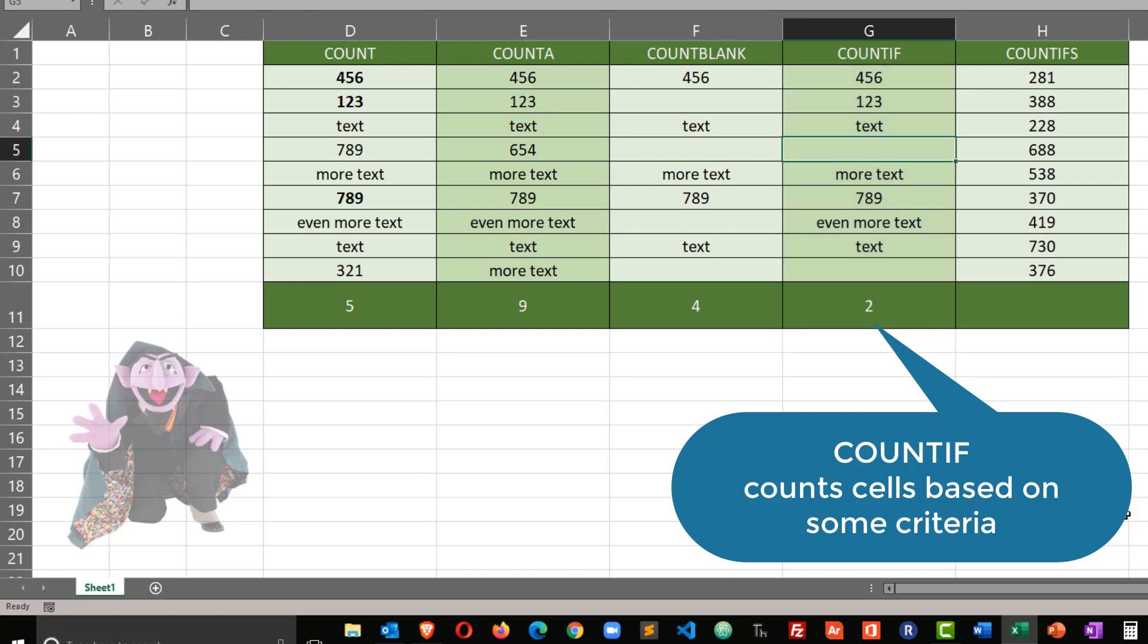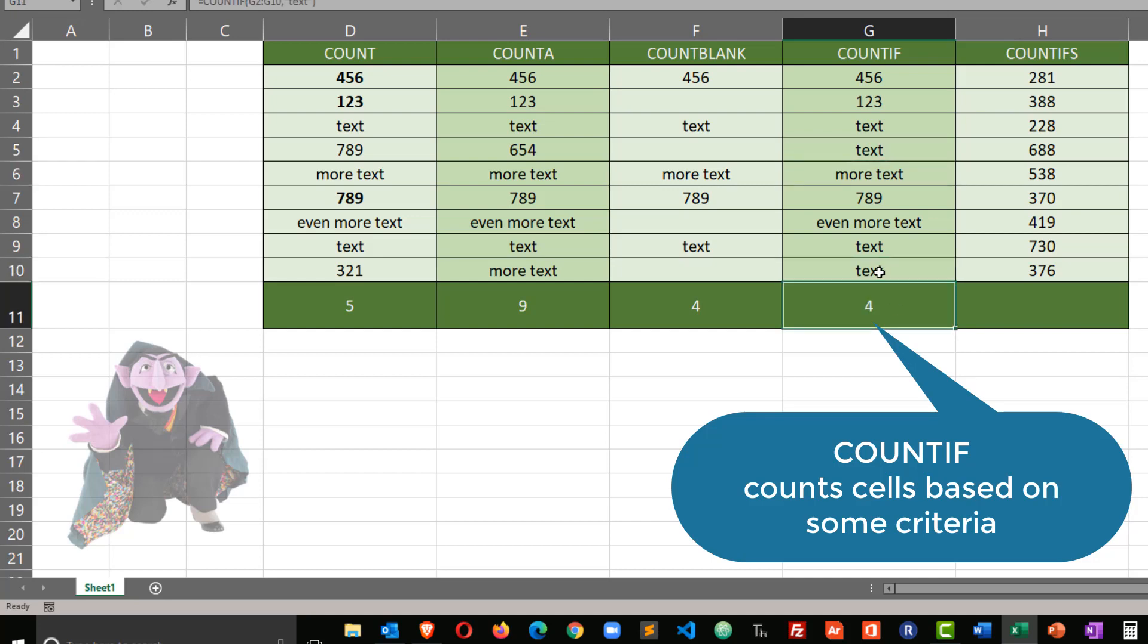And if I were to add the word text, again my count goes up to three, and again my count goes up to four. So I'm counting specifically for this particular event text.